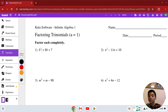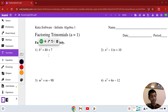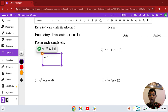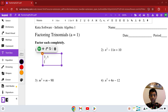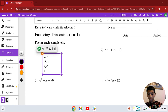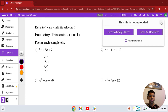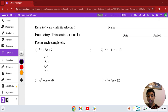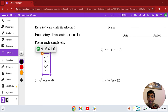The first one: b squared plus 8b plus 7. What we want to do is find two different numbers that multiply to give you 7, but add to give you 8. The options are 7 and 1, negative 7 and negative 1, 7 and negative 1, or negative 7 and 1. Let's check: 7 times 1 is 7, and 7 plus 1 is 8. That is the one.